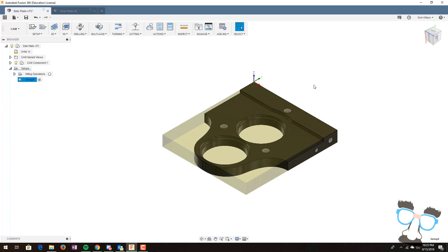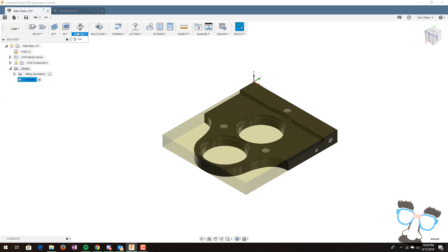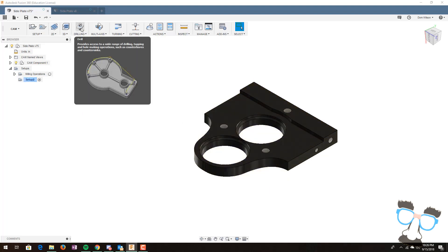G-code is the standard programming language for a CNC milling machine. Fusion 360 has the capability to take pathing and turn it into g-code. This makes it incredibly easy to use Fusion 360 on a CNC mill. To do this, we have several different options. Most teams will only need to use the 2D and drilling operations. If we go up to the drilling operations tab, we can start our first operation. If we go up and click drilling, we can see that we have a 3D model of our spindle.